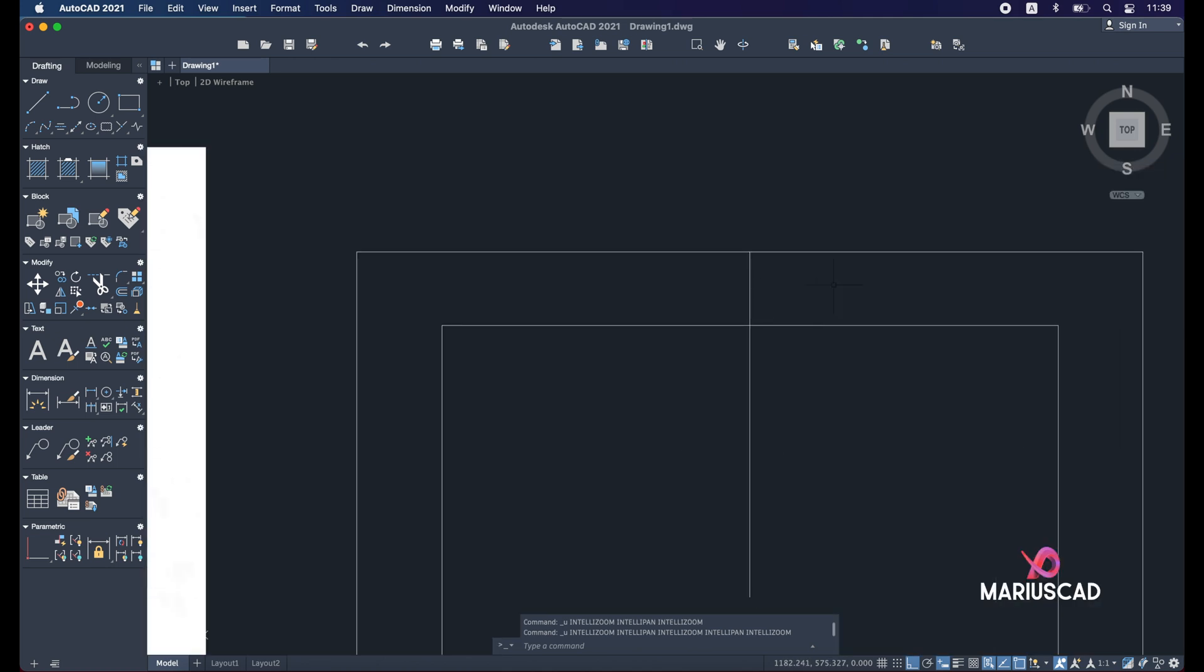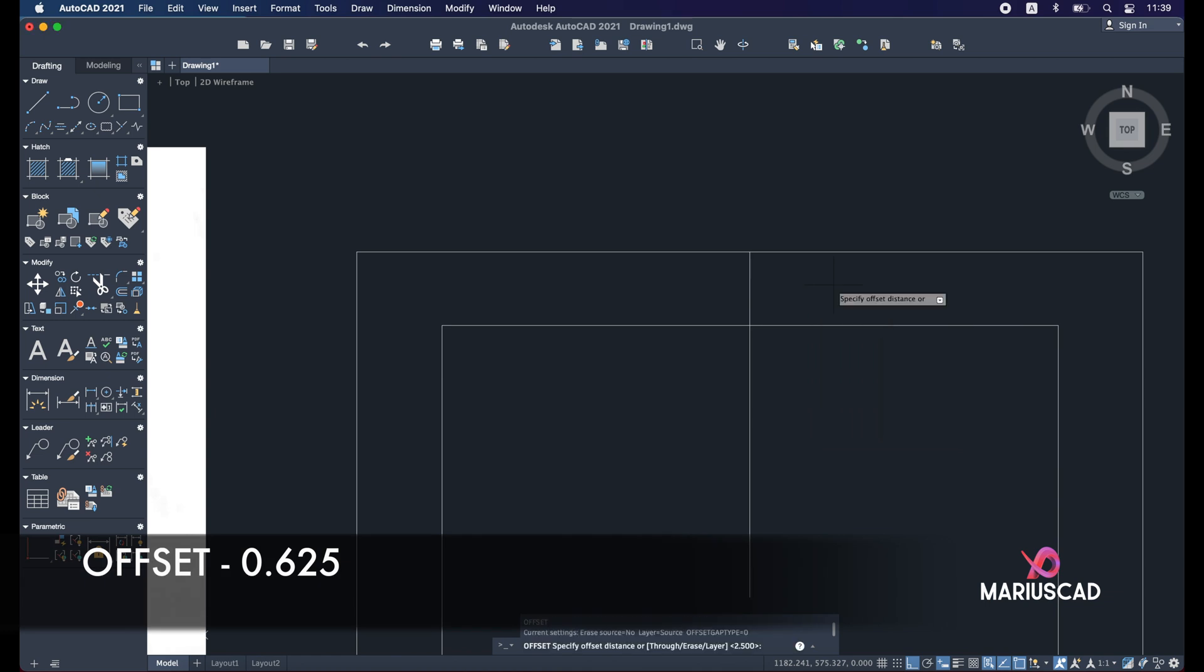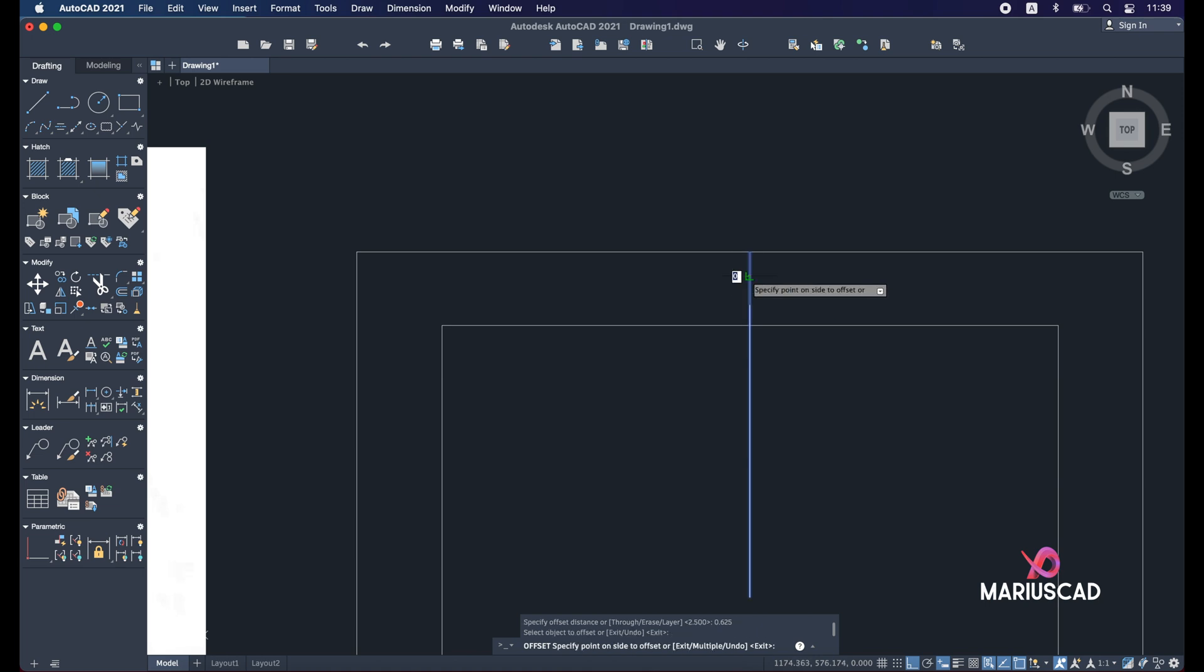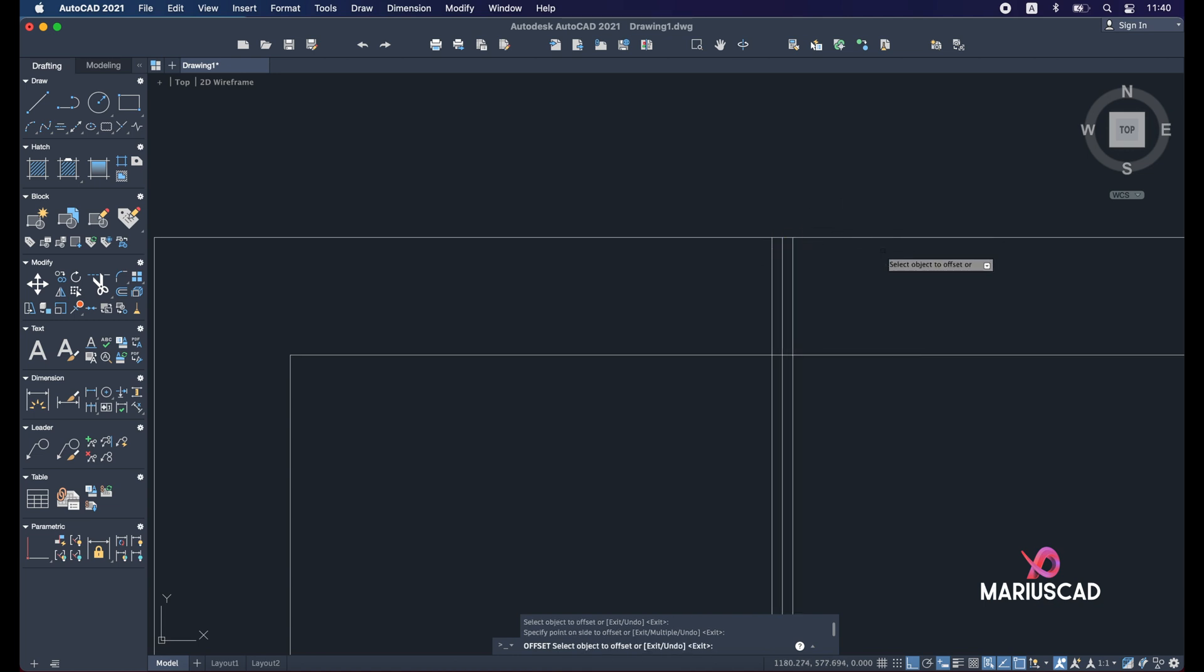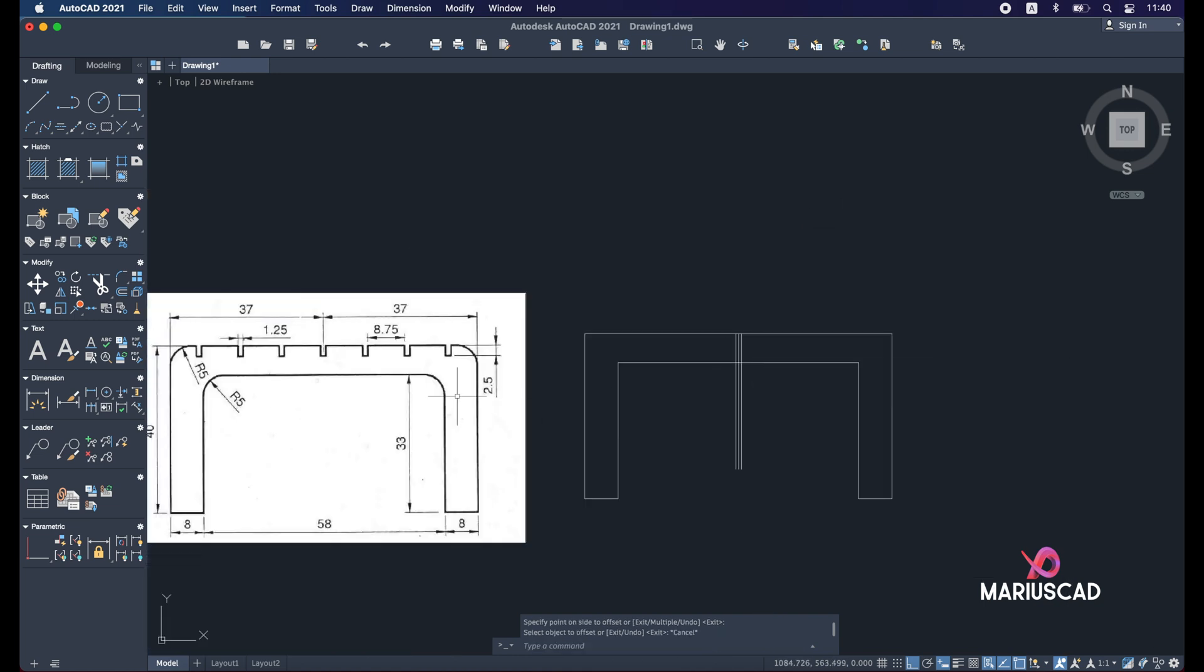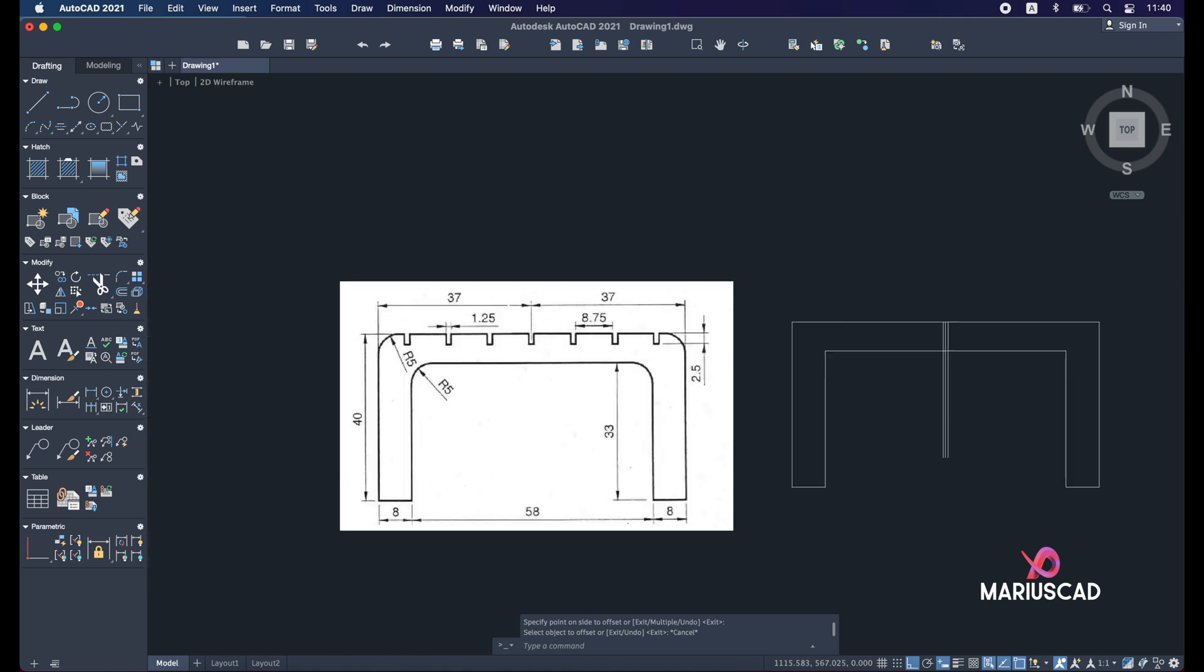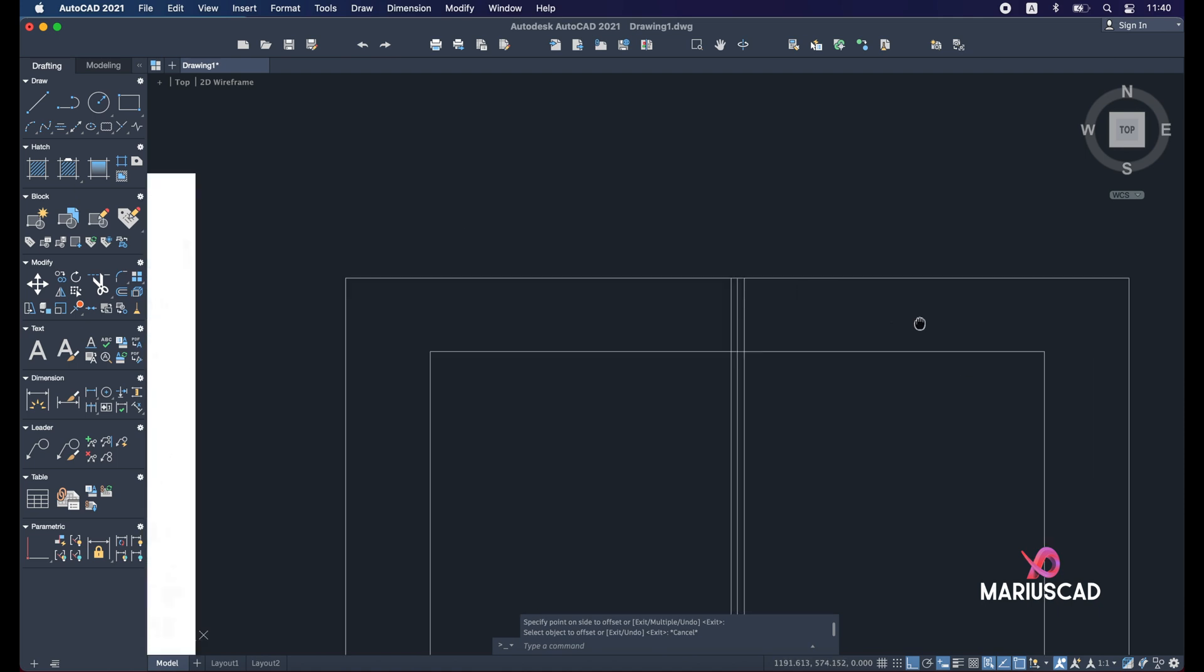So write offset, enter, 0.625 for each side. So select it and put it in the left side, and now select it again and put it in the right side. Press escape. Now the other dimension, the depth, is 2.5 units. So for this one we will apply the same command: offset 2.5, enter, and select this line.